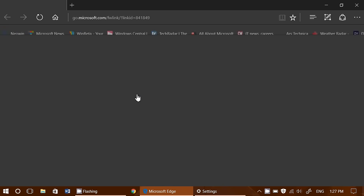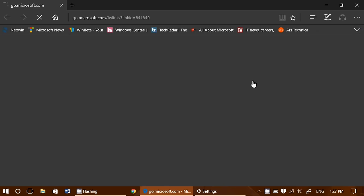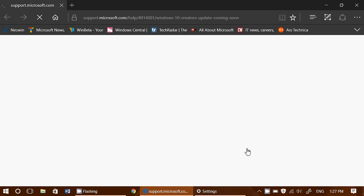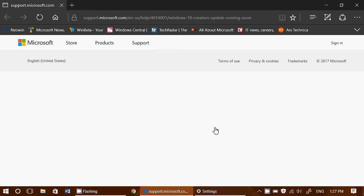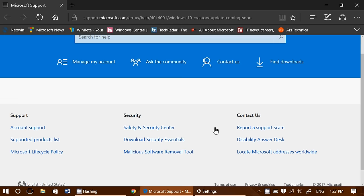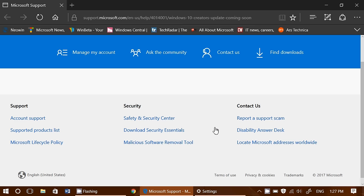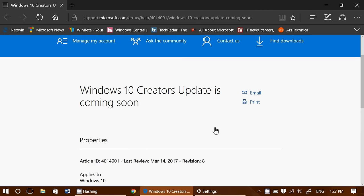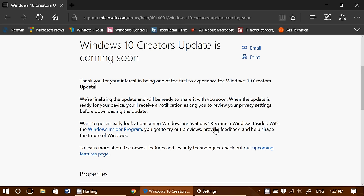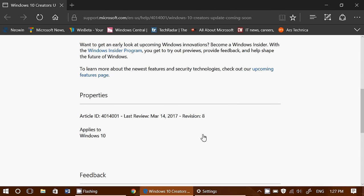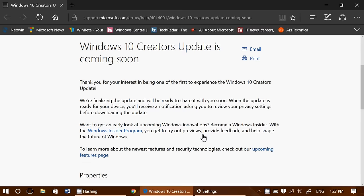It brings you right now to a page that... let me just see here if something appears, but for now it seems that the page doesn't exist. Oh, it is. Here we go. Thank you for your interest and being one of the first to experience Windows 10 Creators Update. We're finalizing the update and we'll be ready to share it with you soon. So this is what they're doing right now. So this page will bring you to probably a download possibility for the Creators Update.